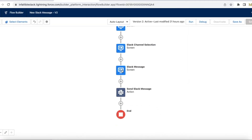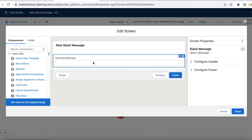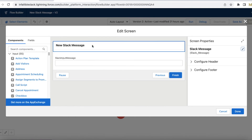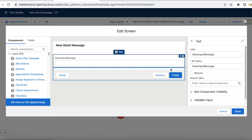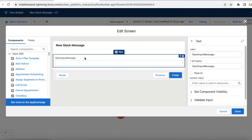Next I added a simple screen component again and added a text box so that I will get the Slack input message. I have labeled it 'Slack Input Message' so that whatever information the user enters, I will just post it to Slack.